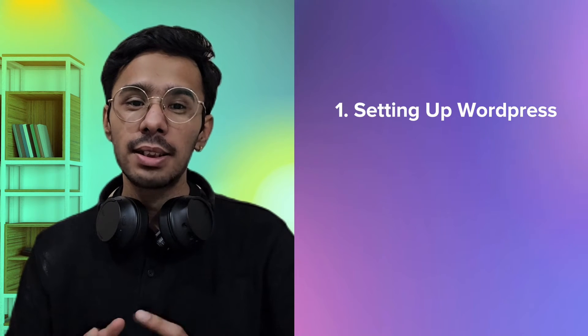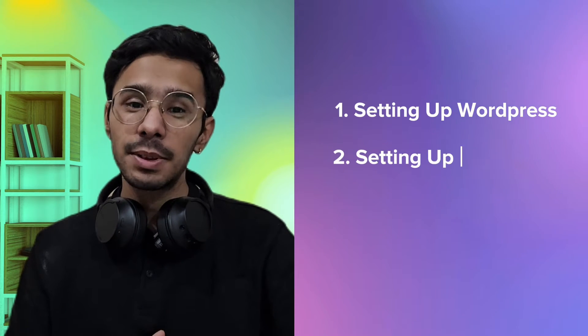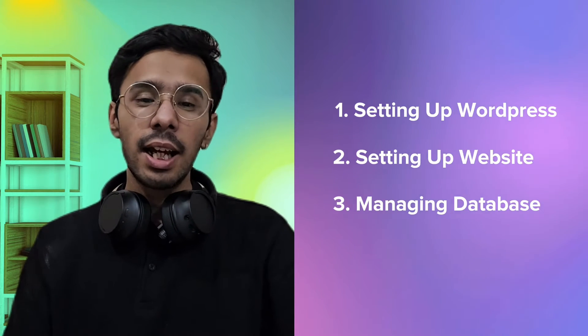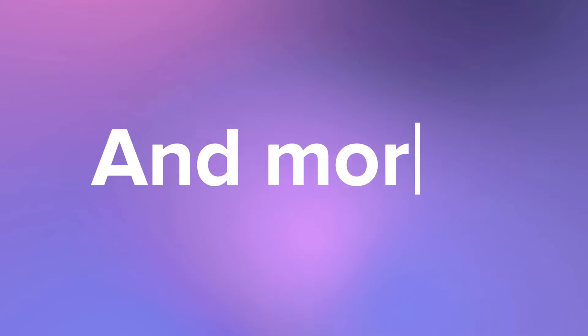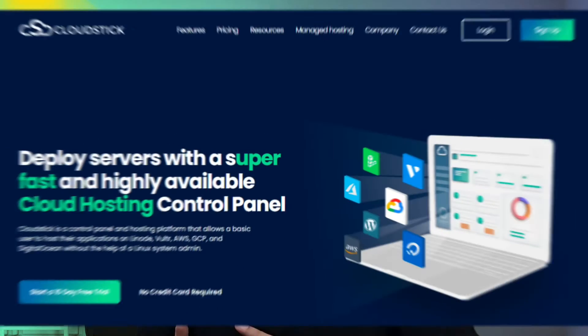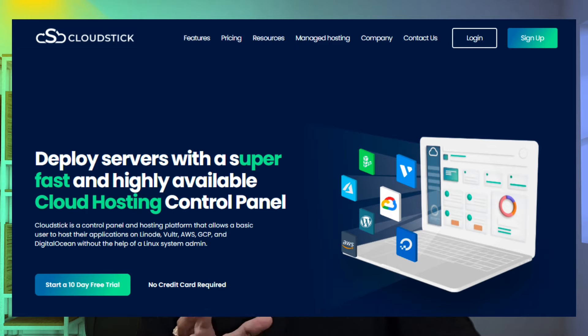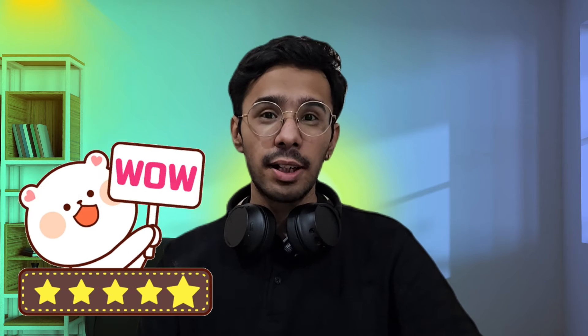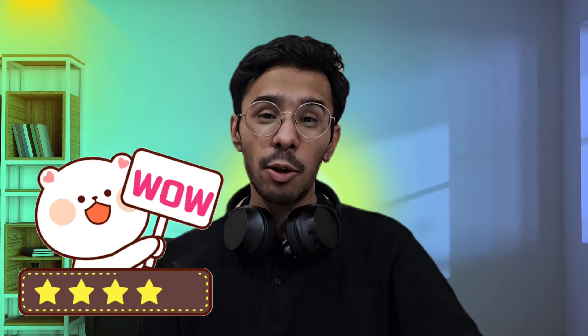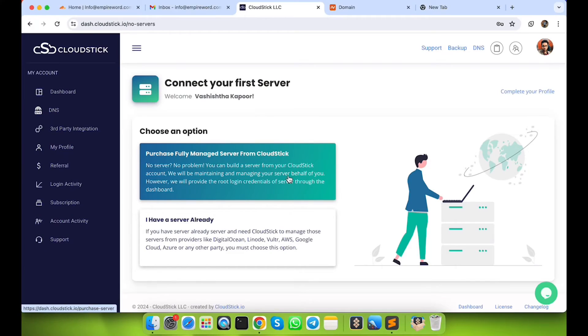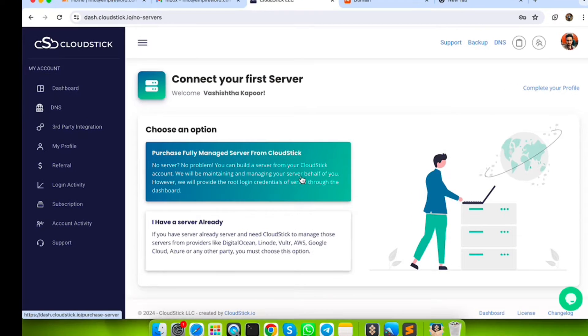managing your server has never been this simple. Think about it - setting up WordPress, setting up websites, managing databases and a whole lot of things all just with one single click. So stick around as we are exploring CloudStick, a hosting control panel that's about to make your life a whole lot easier. Ready to see how it works? Let's jump in.